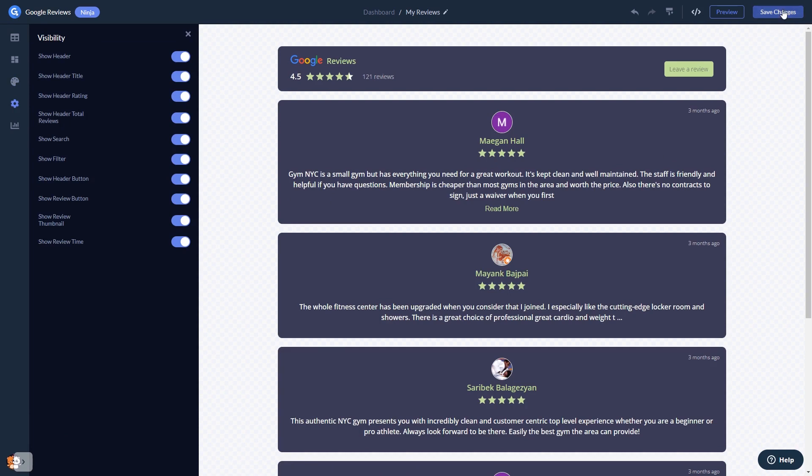If you don't have an account on Common Ninja yet, you'll have to register first. When you're ready to add the Google Reviews widget to your website, go back to the dashboard.